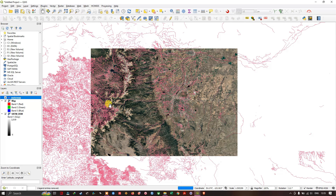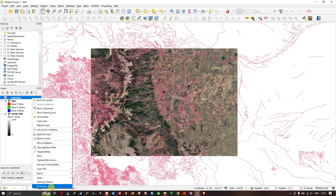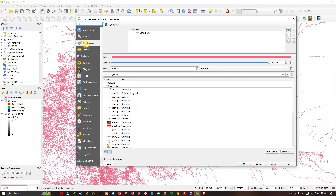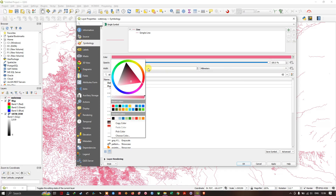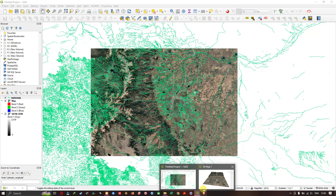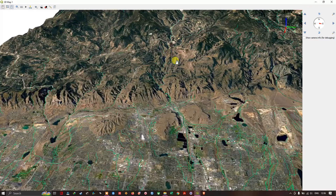Now you can see how it is overlaid. Let me change the symbology — inside Properties you can find Symbology. Let me change the color to blue. Now if you open the 3D view, you can see it has been updated — you can see how it looks now.